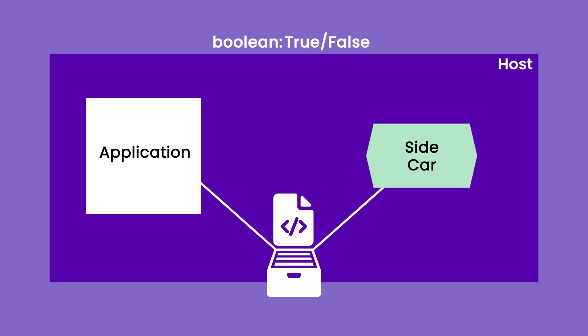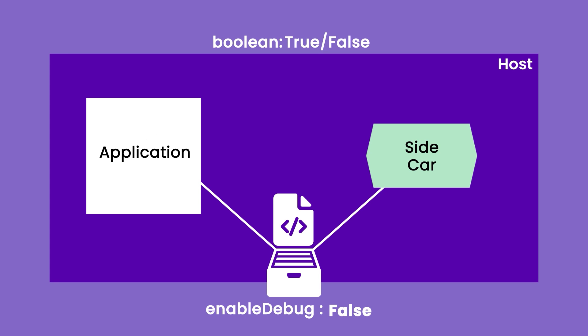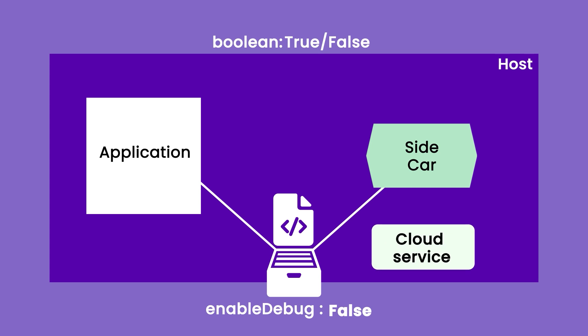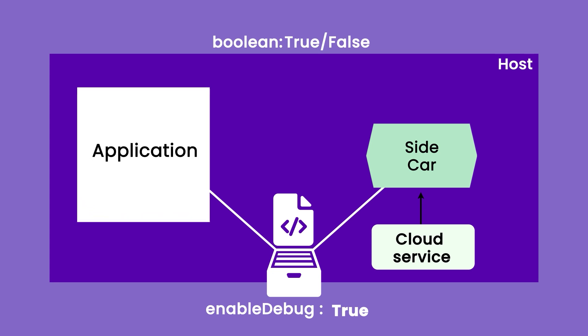Let's say that configuration is enable debug. The value is set to false and something went wrong with my application and I want to set that configuration to true from now onwards. The cloud service or the API can set that configuration to true. The sidecar can take that configuration and update the configuration file. This way, you do not have to deploy your whole application all over again.